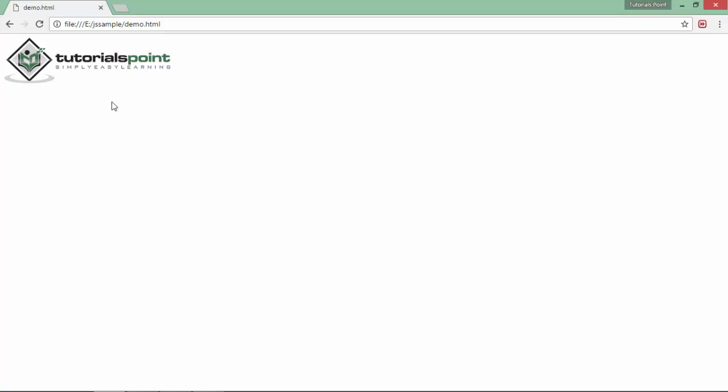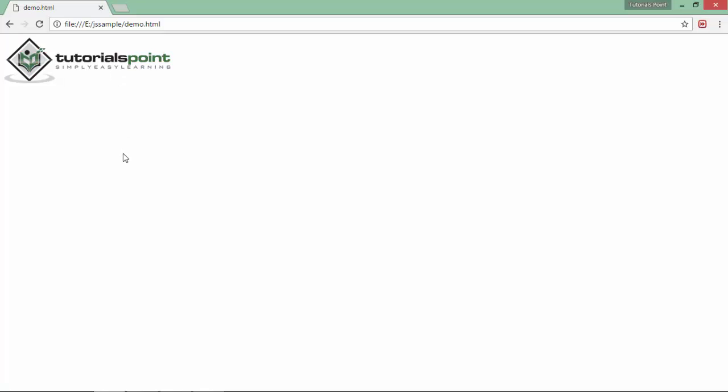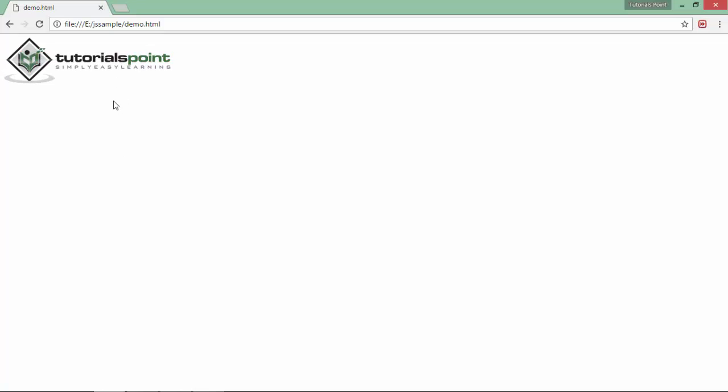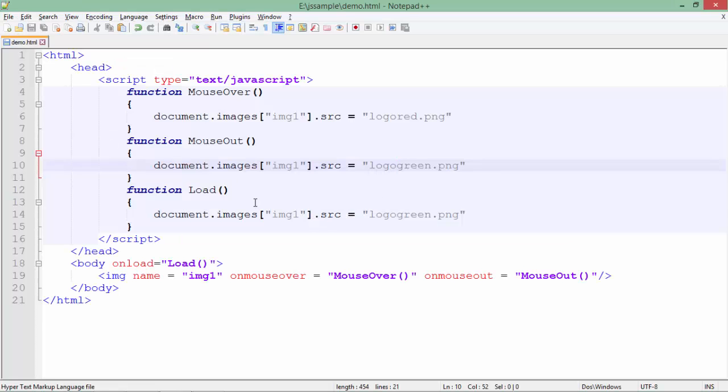You can see this is the logored, and now if I put the mouse out of this image, again this is logogreen. You can see the effect of the events like mouseout and mouseover.